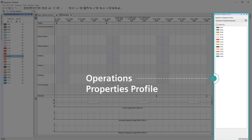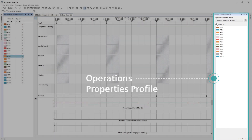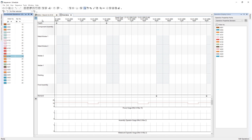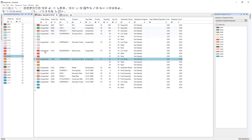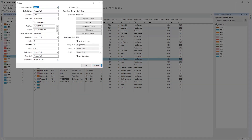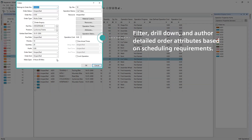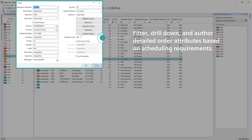A list is also produced of all the manufacturing orders. The Editor window shows all manufacturing orders and associated operations. With the Editor, you can filter, drill down, and author detailed order attributes based on scheduling requirements.